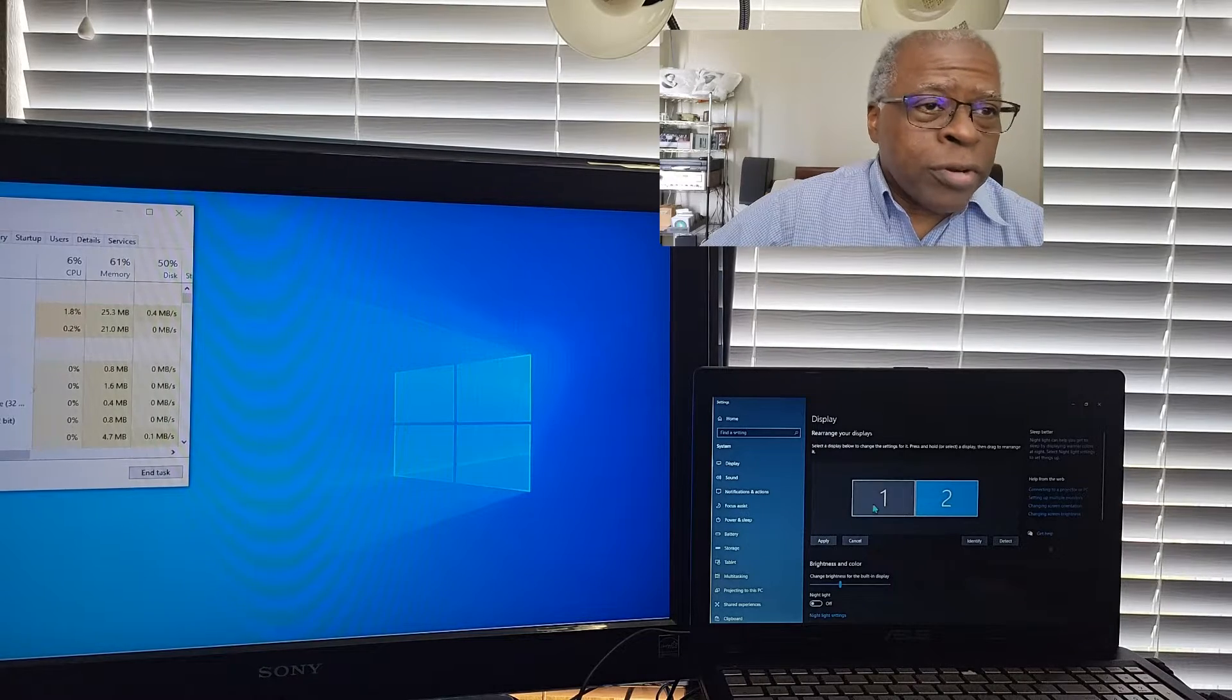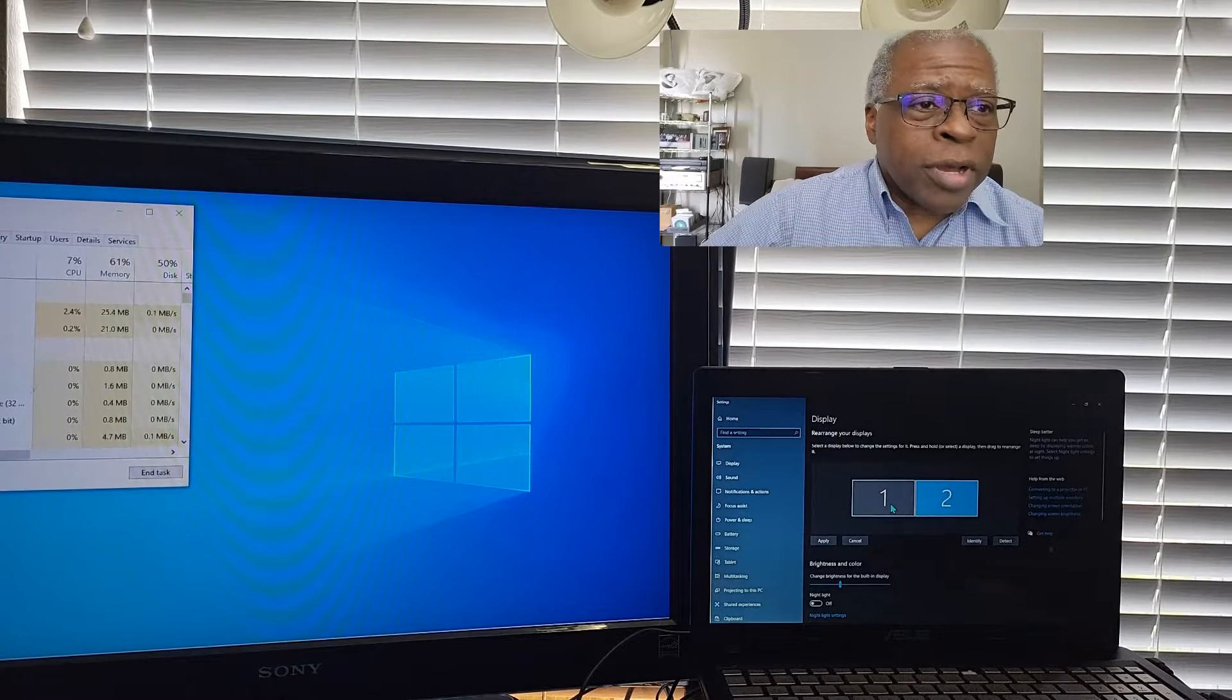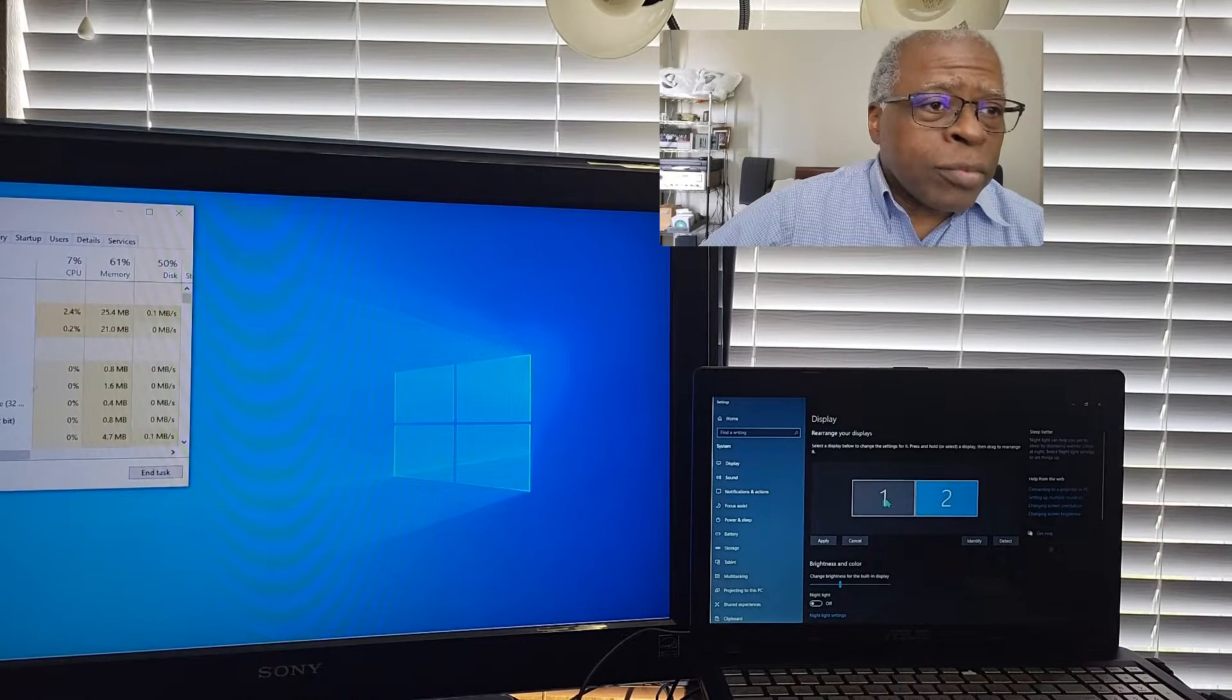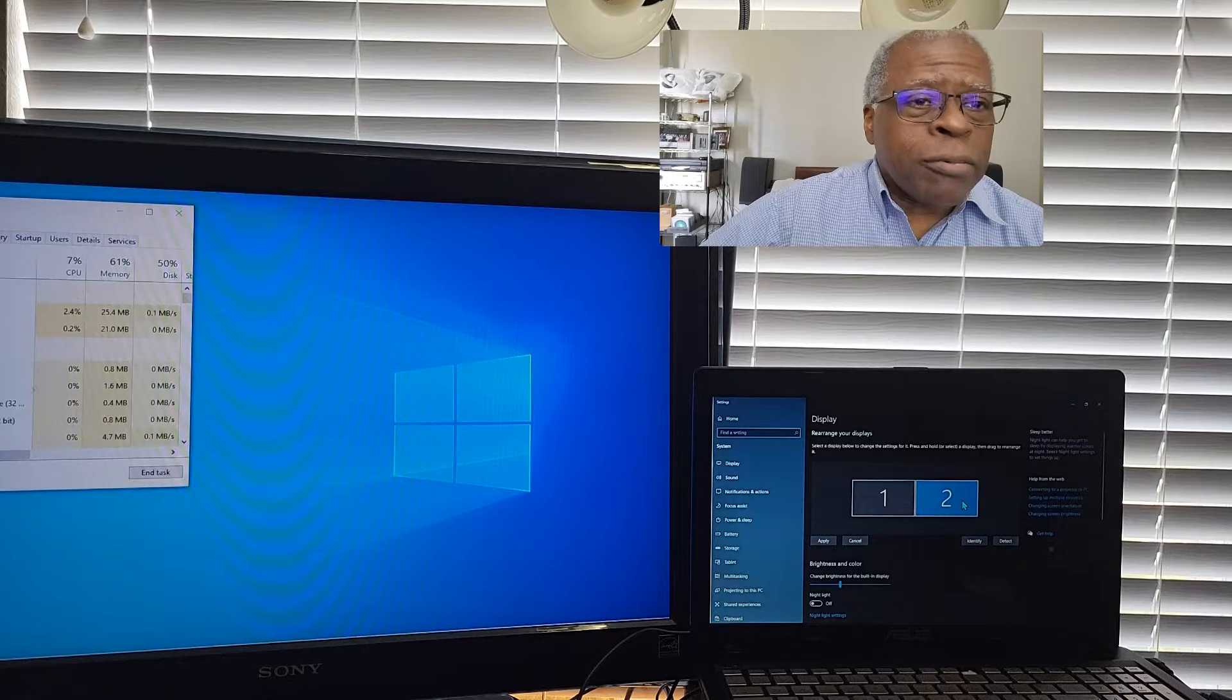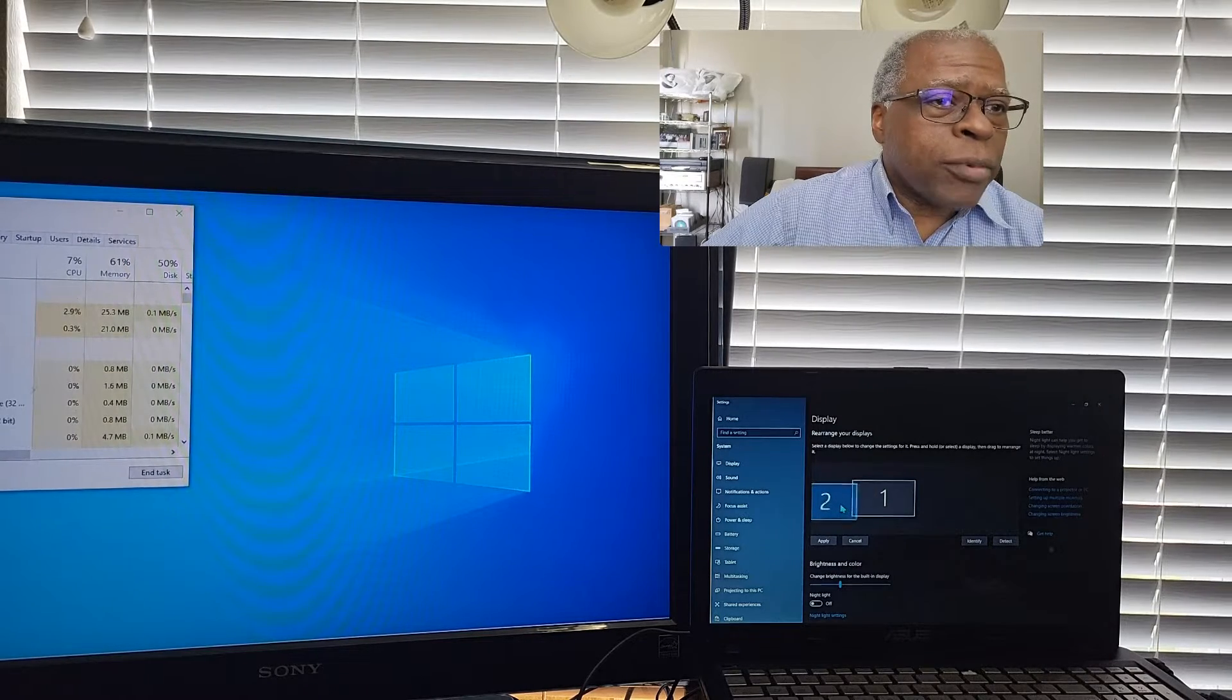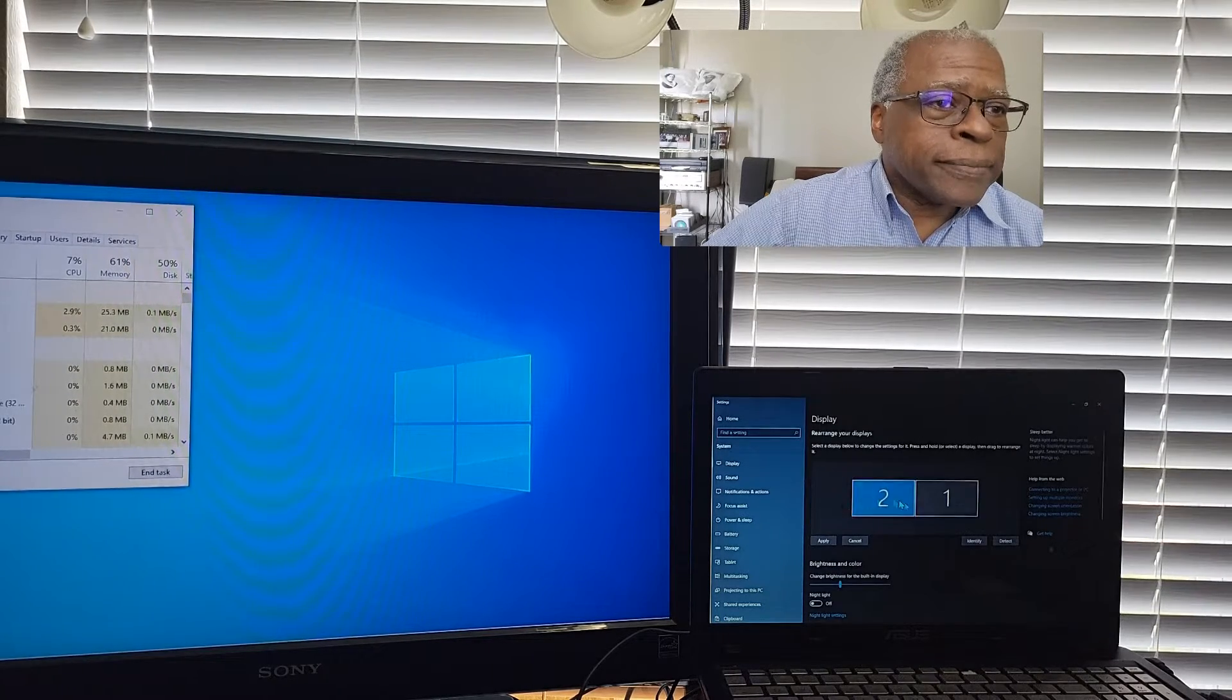So that way, when you're in your base monitor working, you move to the right, and you'll move right to your monitor. So we'll go back to the way I had it.